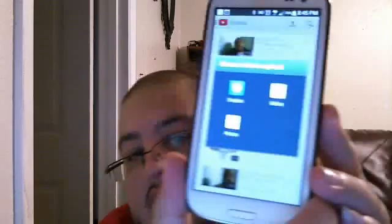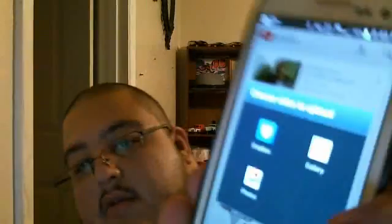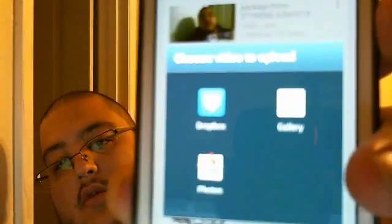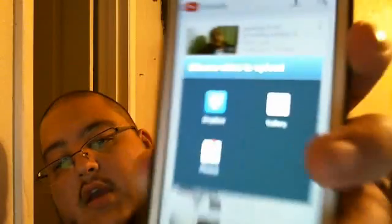So what you're gonna do is click on that. Once you click on it you're gonna get this window — it's gonna say Gallery, Dropbox, Photos. You're gonna go to Gallery, that's where all your stuff is gonna be.